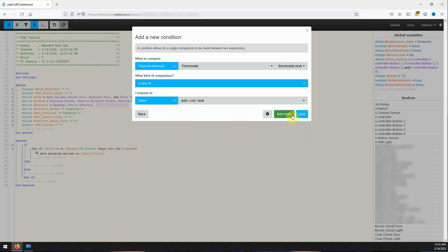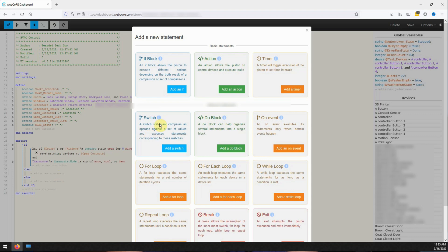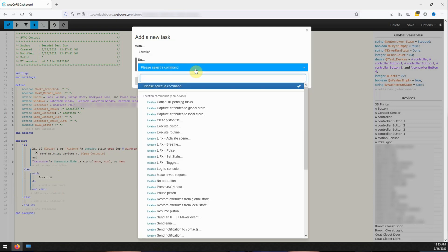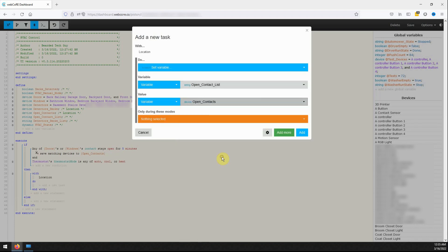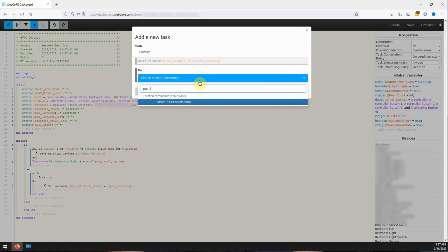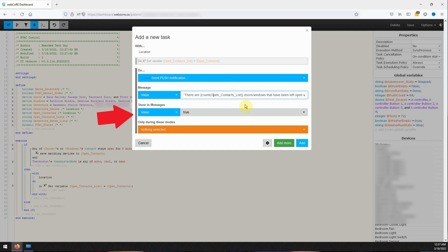Now that we are all set creating our second condition we can click on add to go back to the main piston editor window. Next click on add a new statement under then and on the new window that opens select add an action. With the location selected click on add a task. Find set variable from the drop down menu and set the open contacts list string variable to equal the open contacts variable. Next click on add more and then this time find the send push notification task. Here we will put in the notification which takes advantage of the string variable we just populated to count the total devices that are open and list them out. I'll have the exact text I use for my notifications in the description below if you'd like to copy them. Clicking on add will finish up our first IF block.